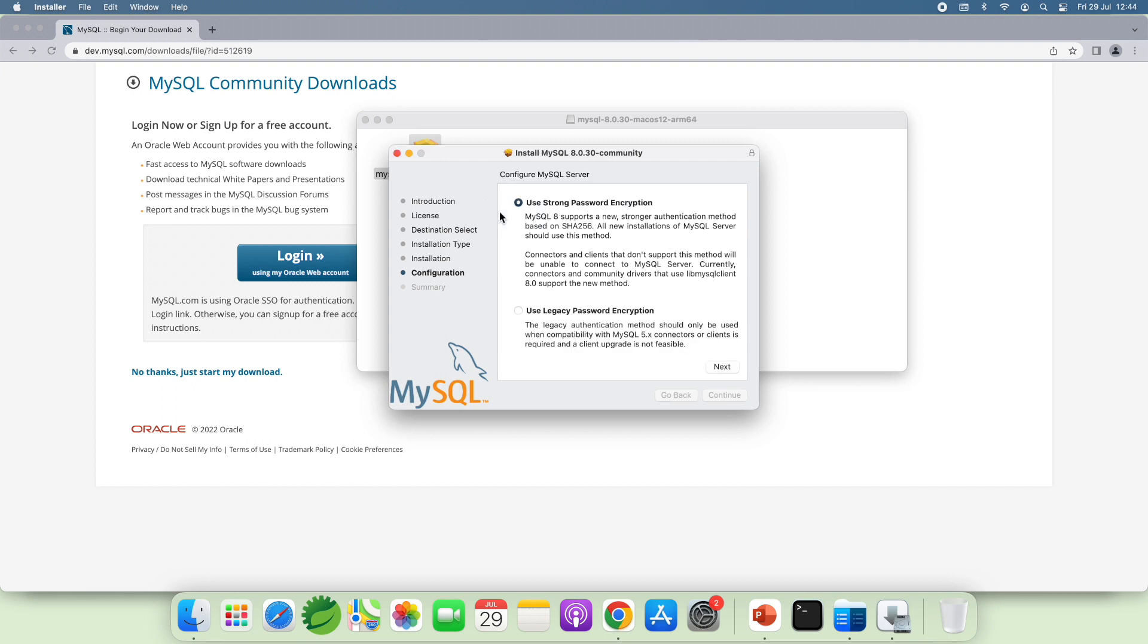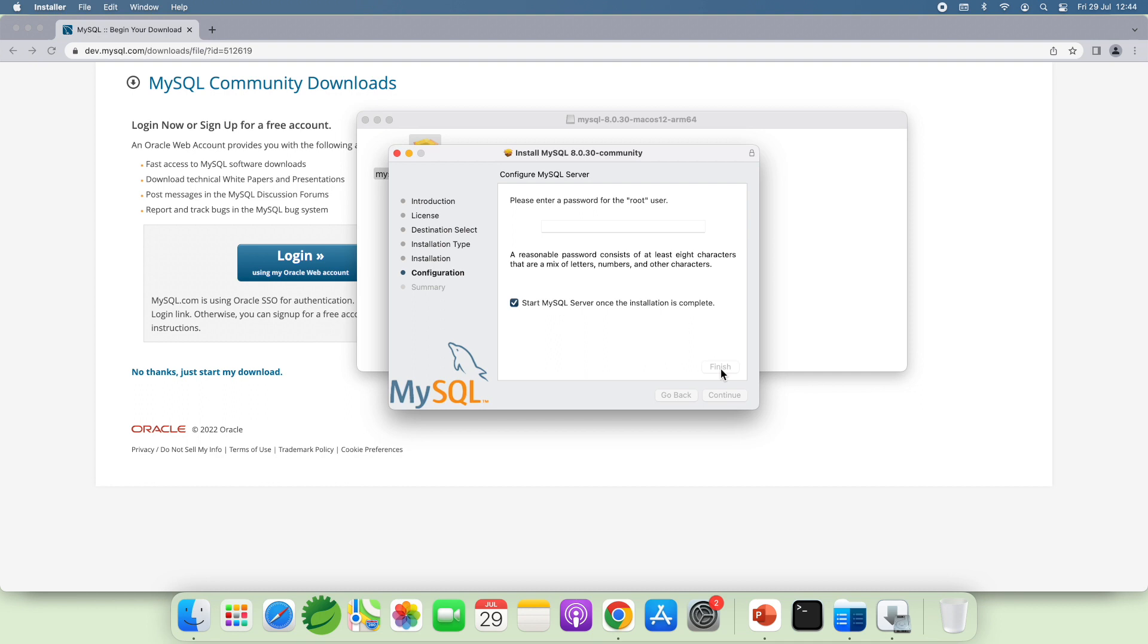And next, you should choose the Use Chunk Password Encryption. Click Next and enter password for the root user. And click Finish. Note that it will start MySQL Server once the installation is complete.